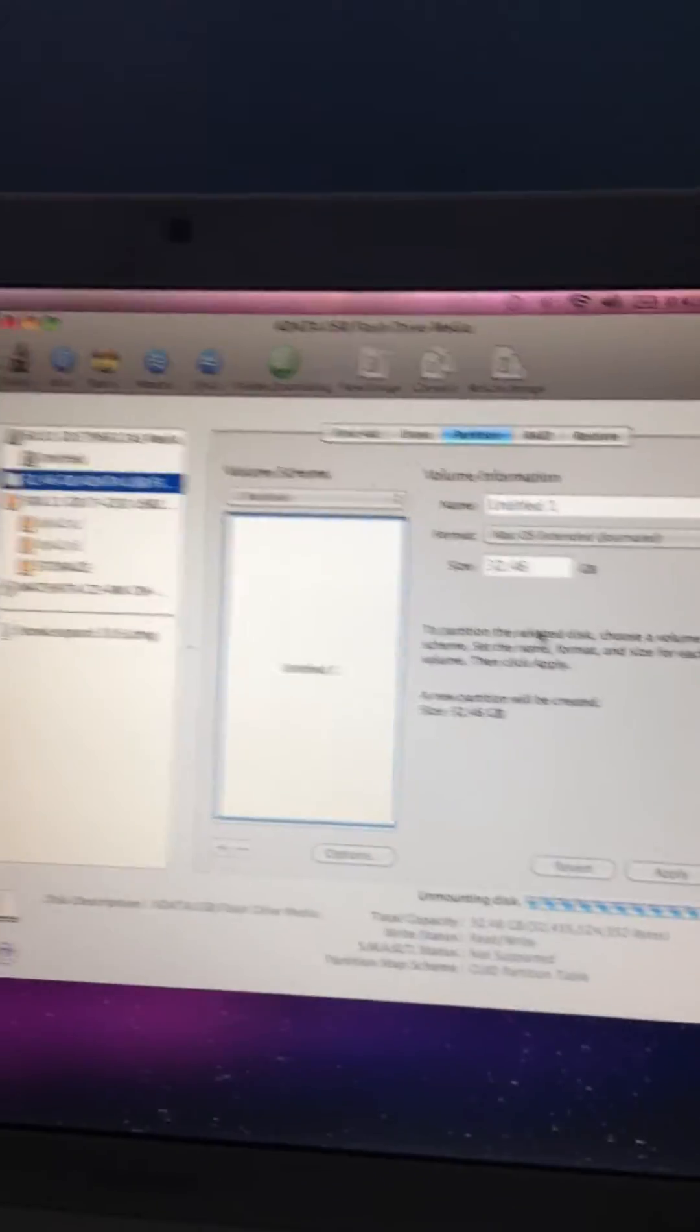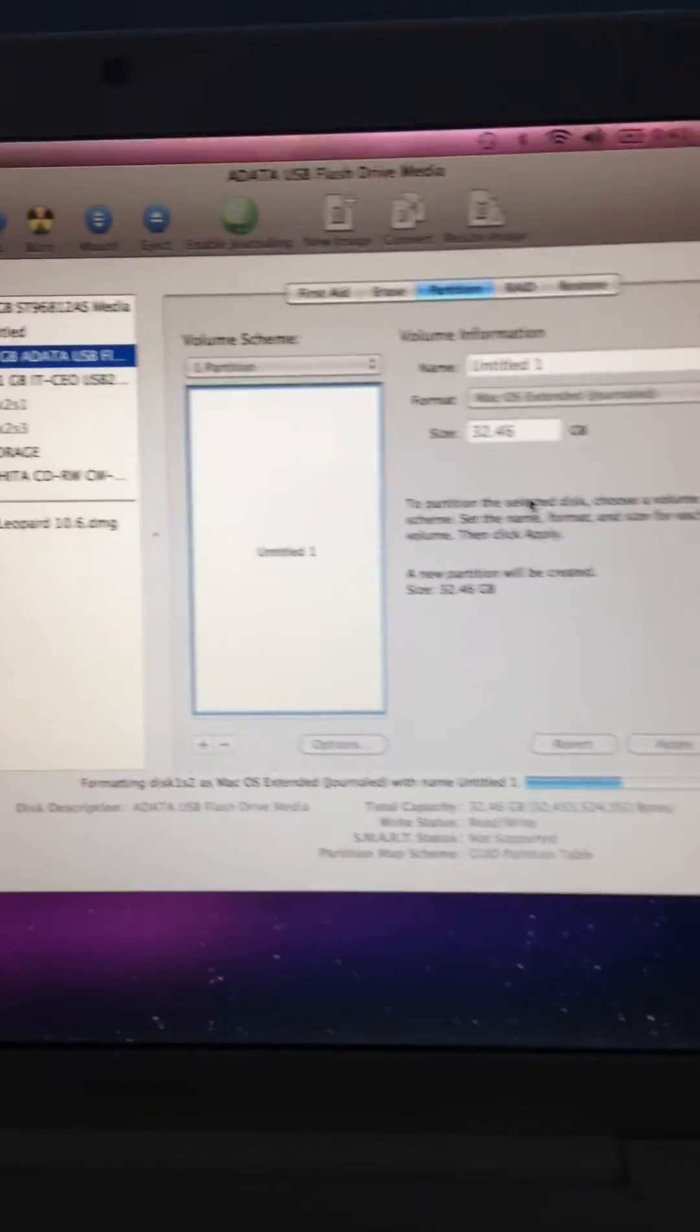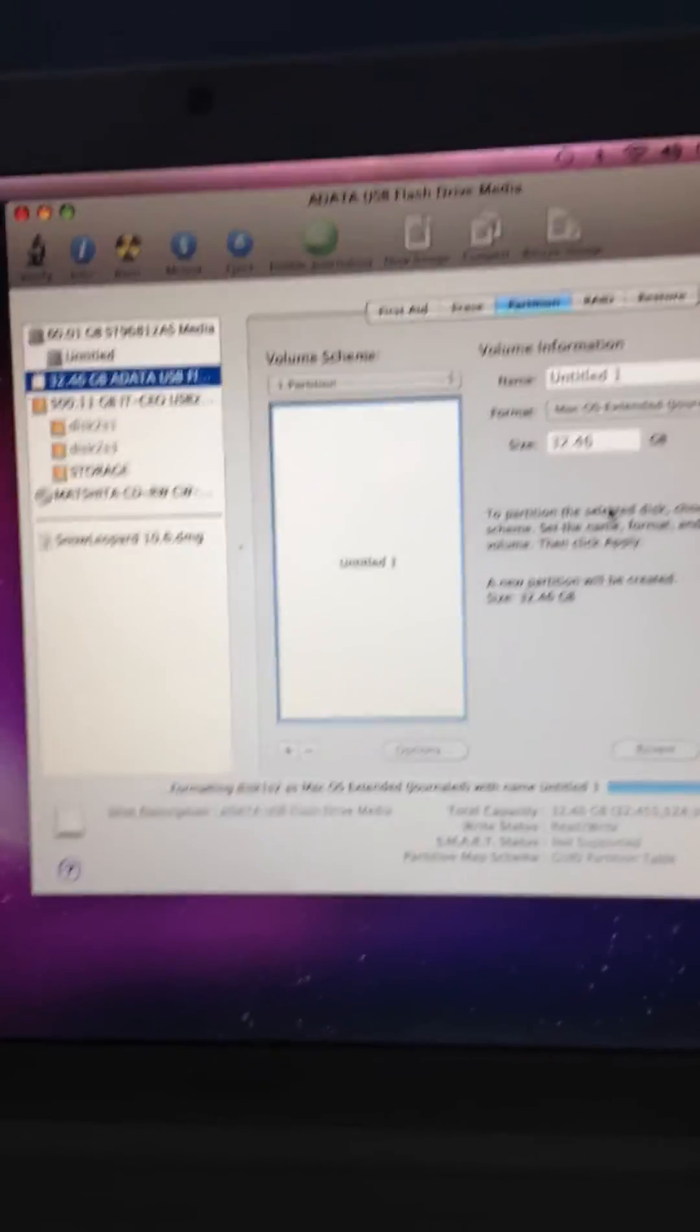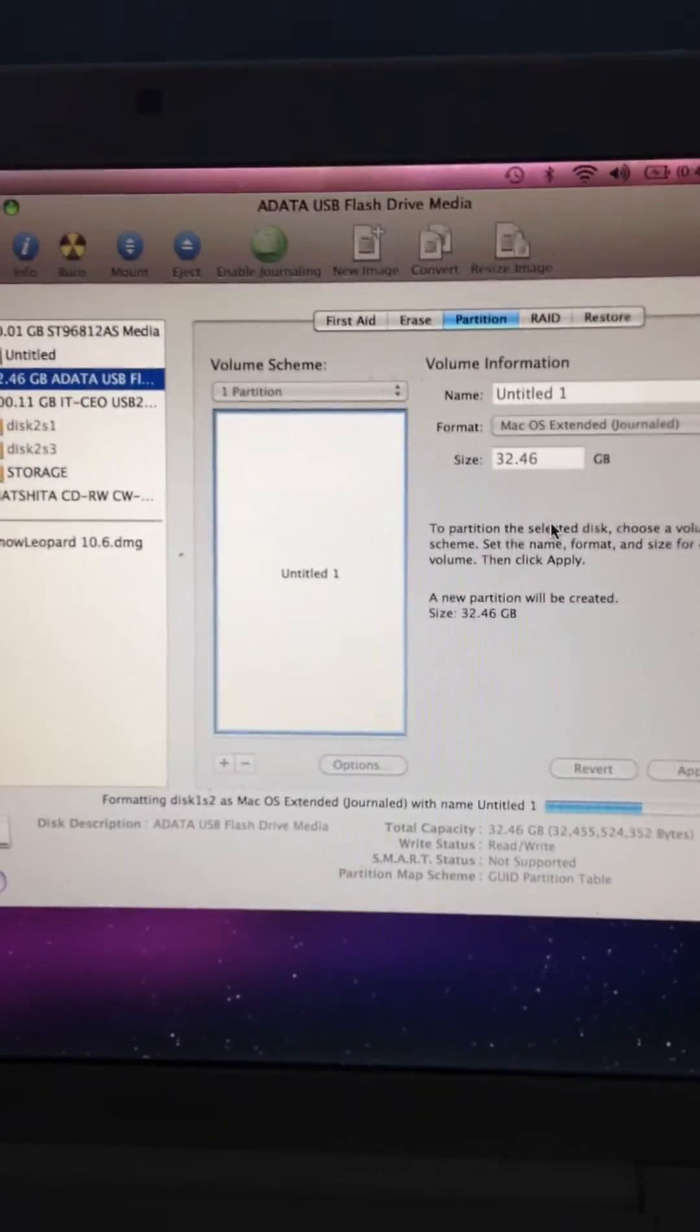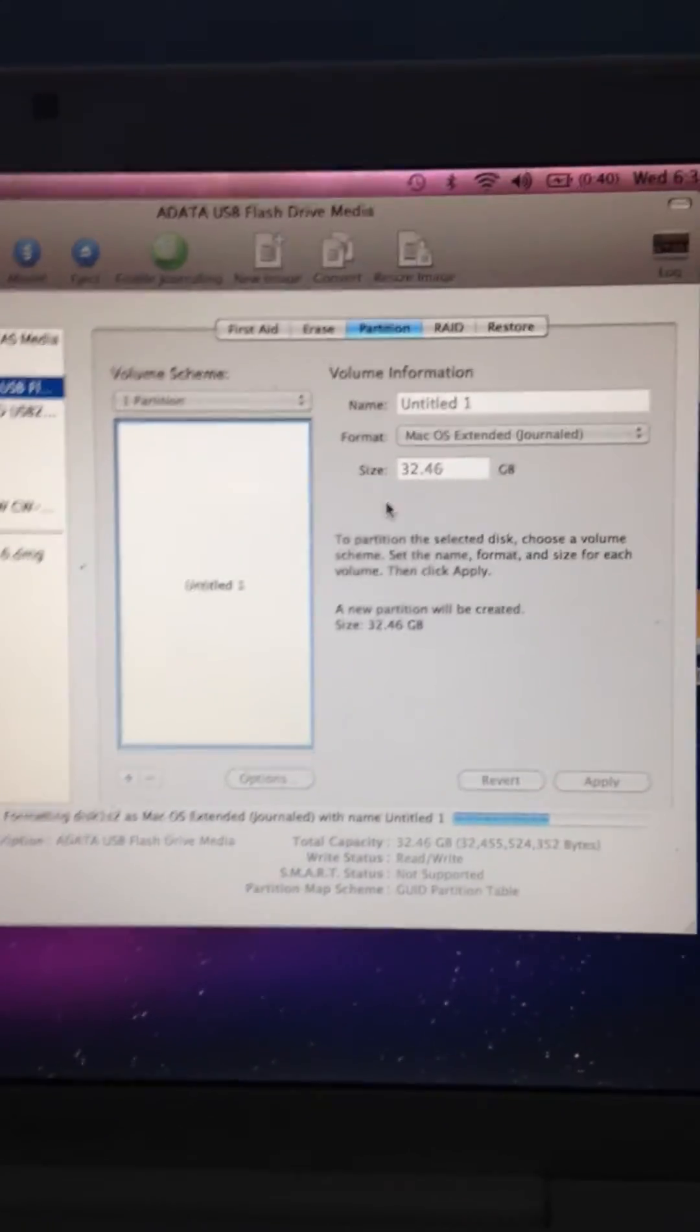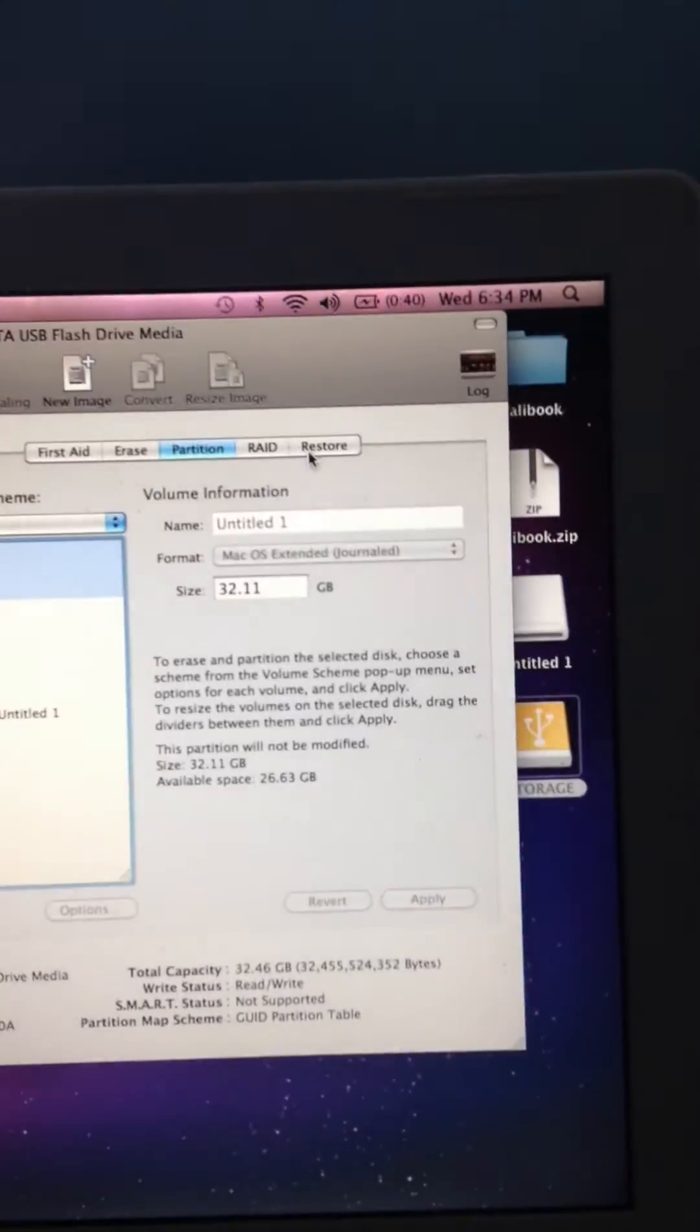What that's going to do is create a partition where we are going to make the bootable DMG file. After that, you want to click on Restore.